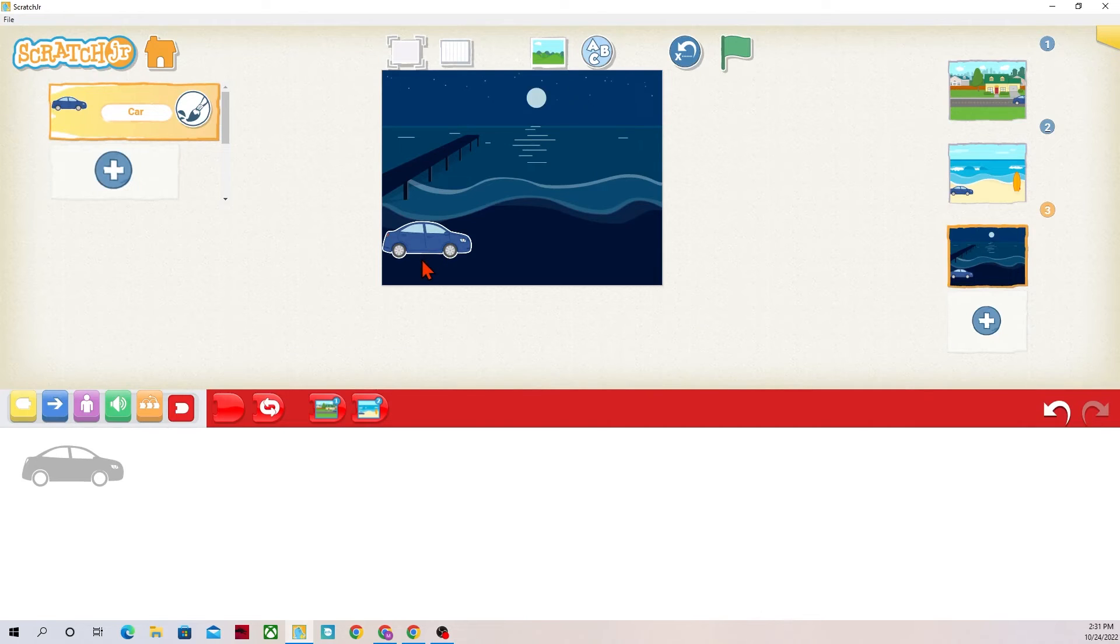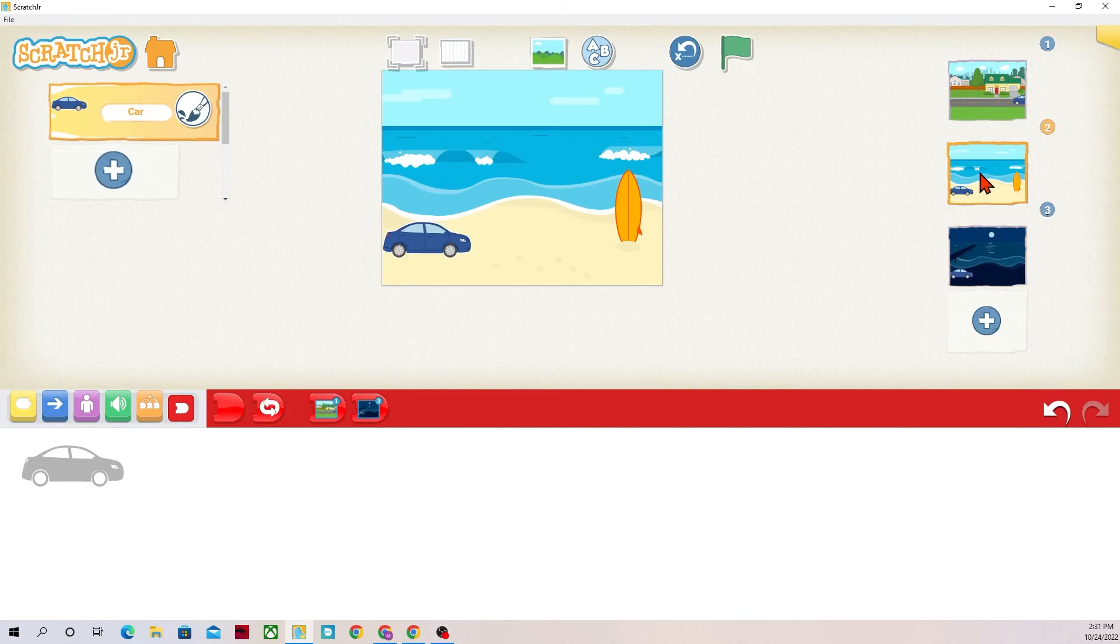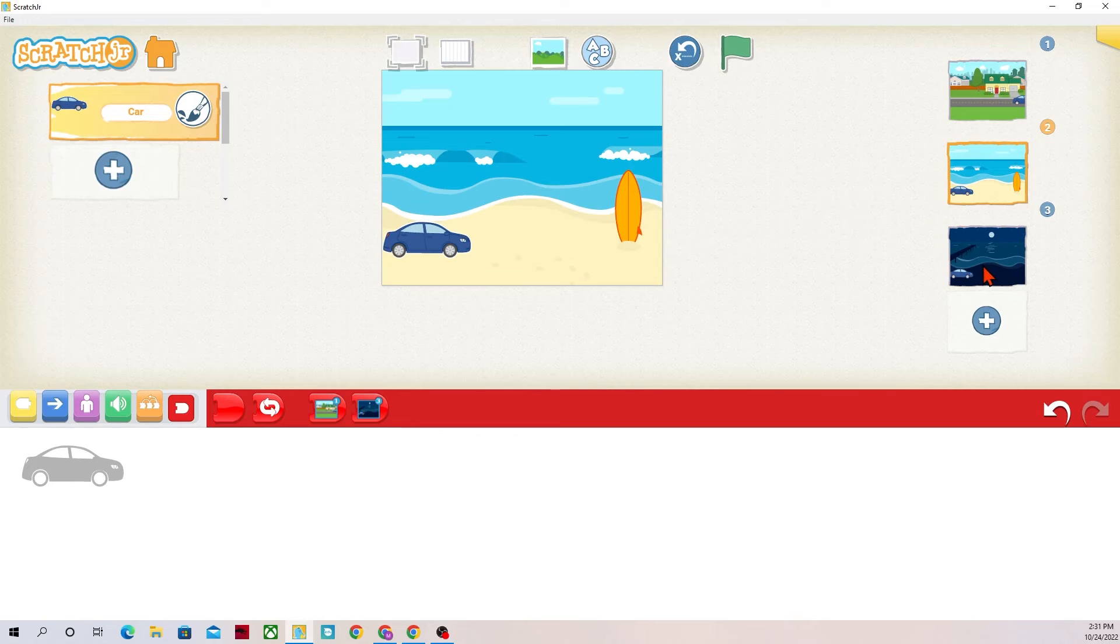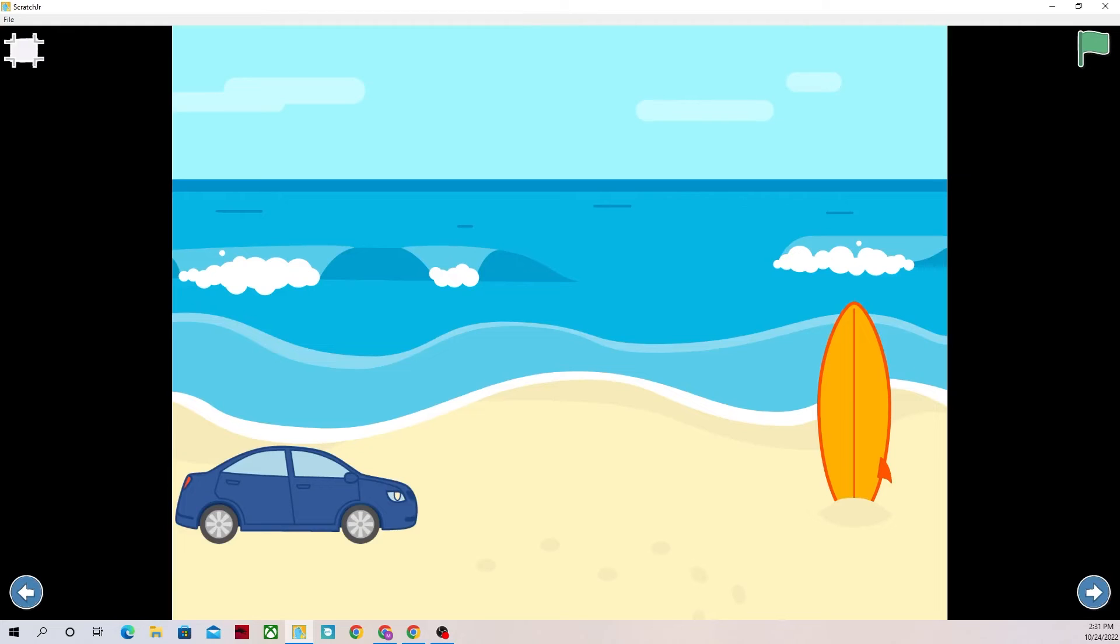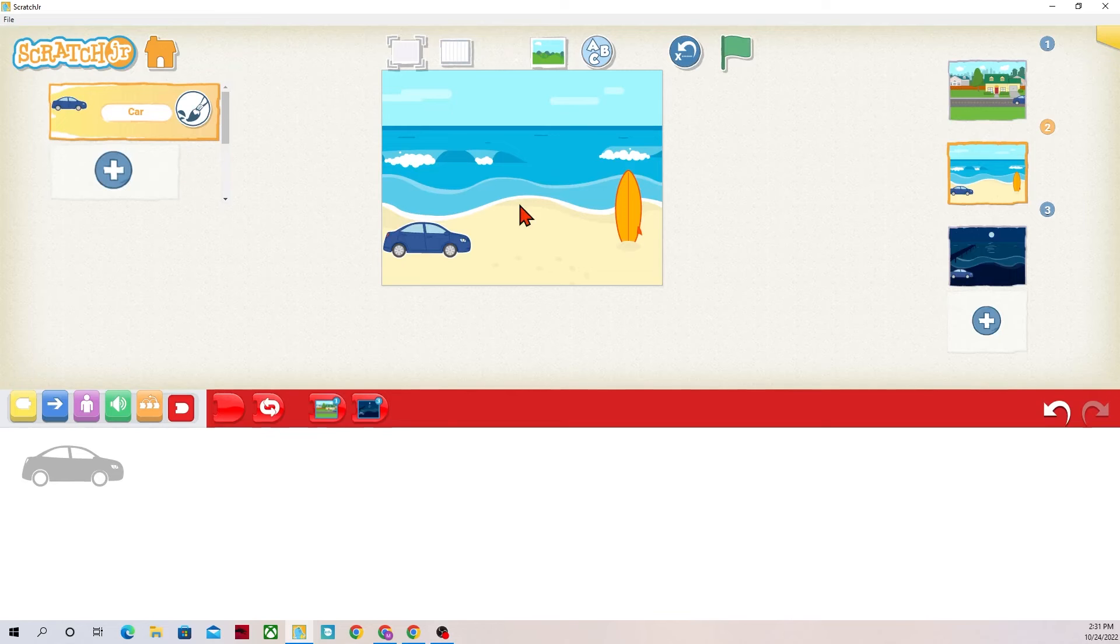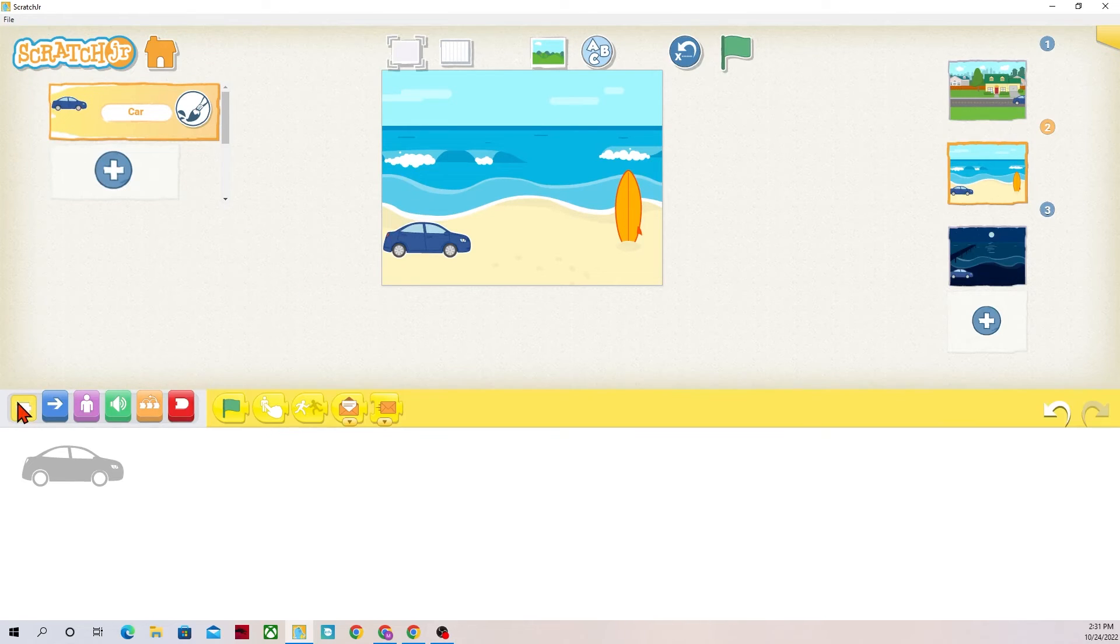So now if I wanted this car to drive all the way into scene three without me having to hit those little arrows, these little arrows down here, if I wanted it to do that through code I could go through and I'm going to use the green flag.